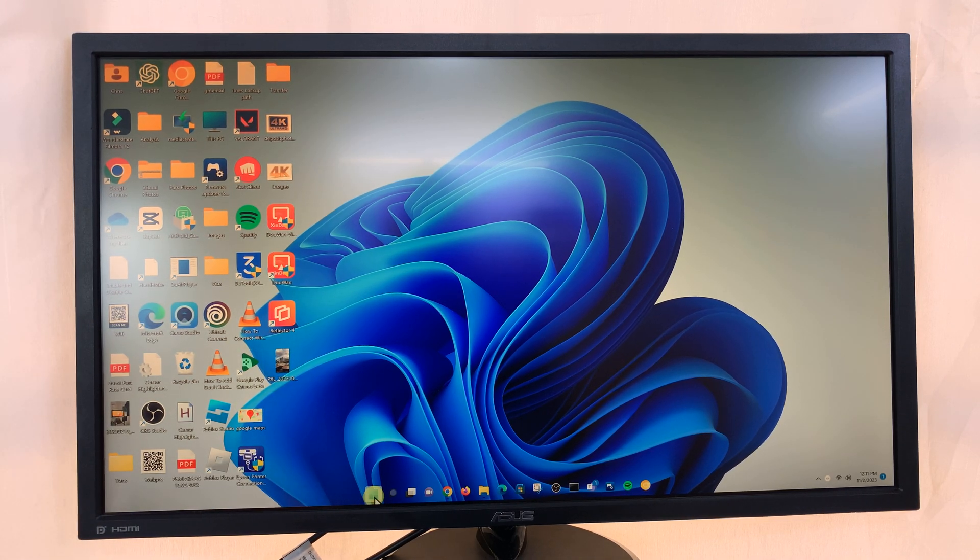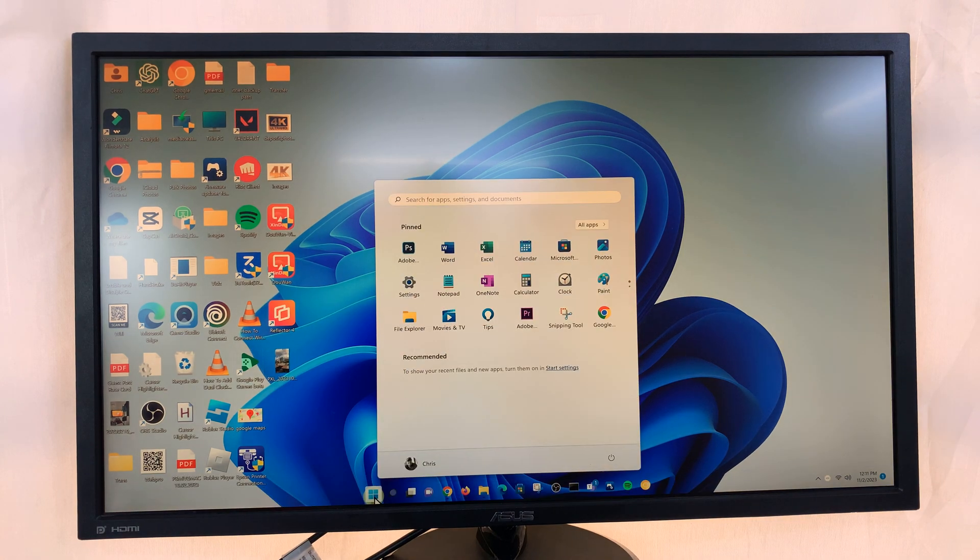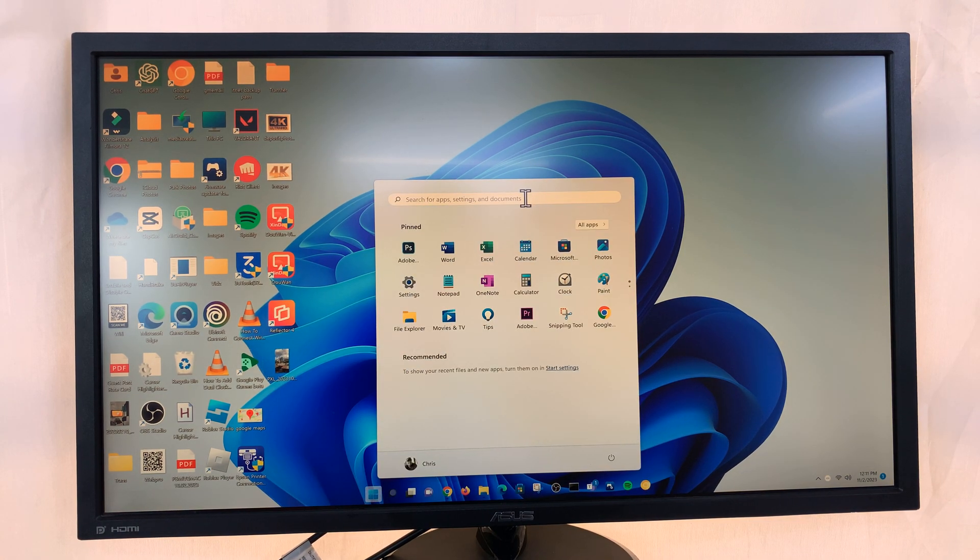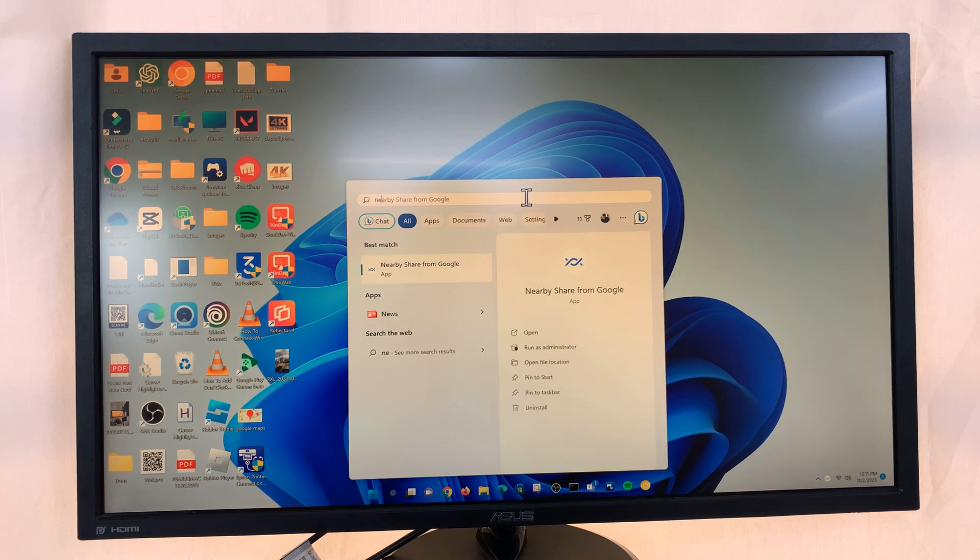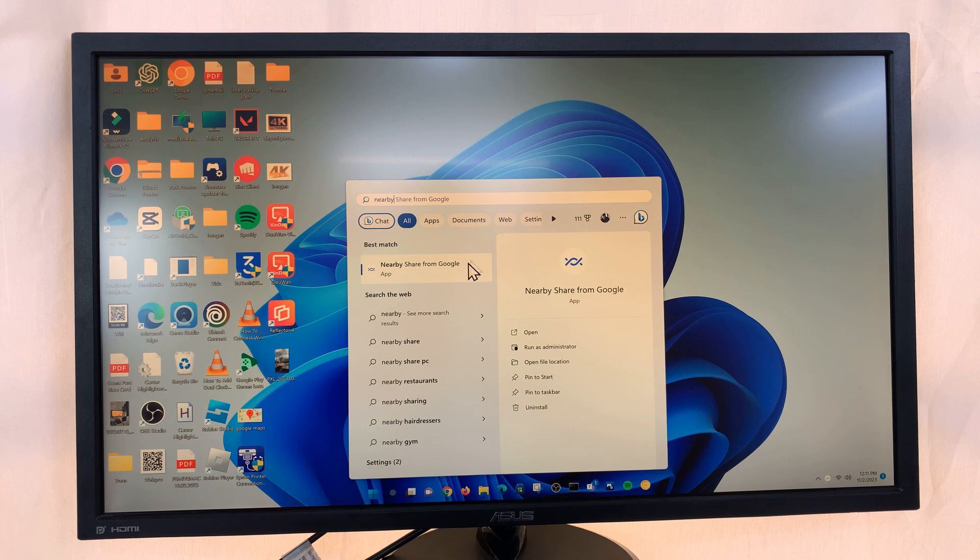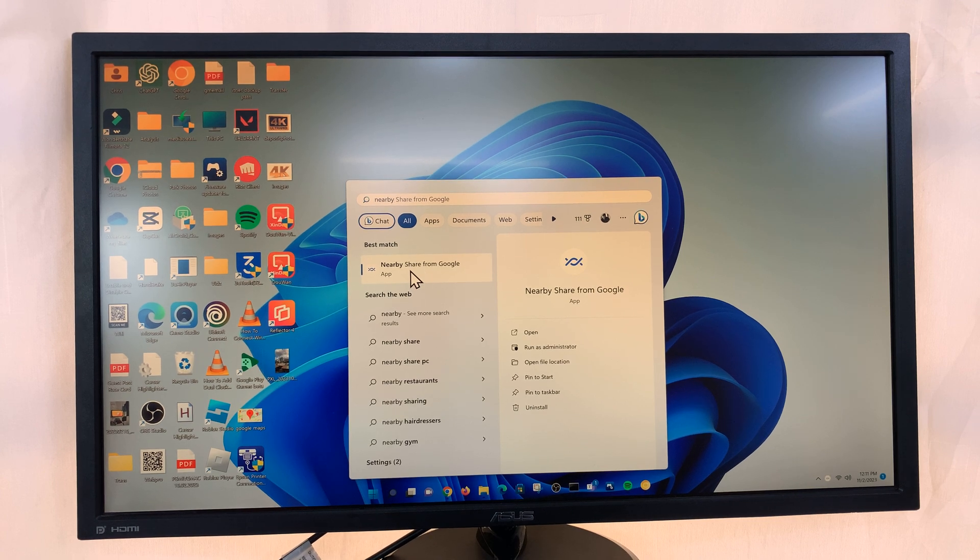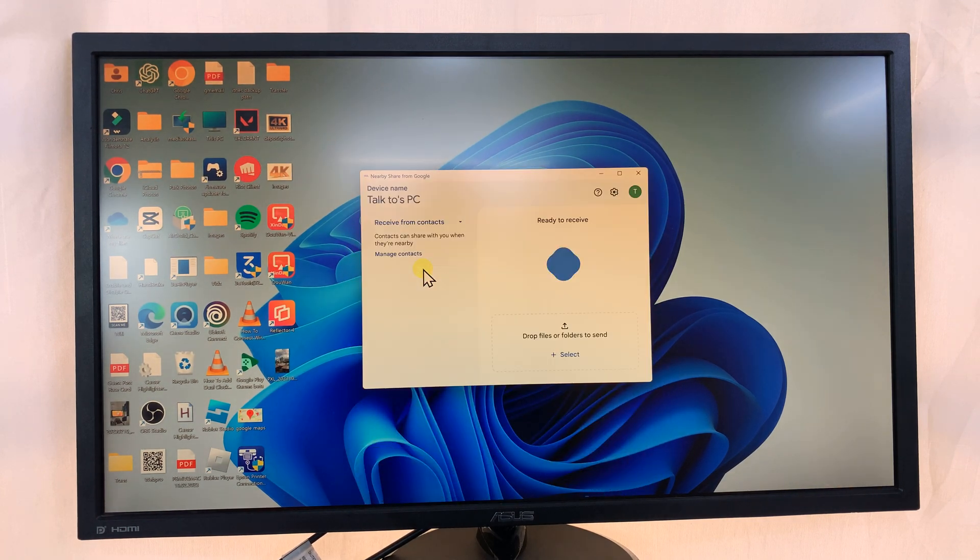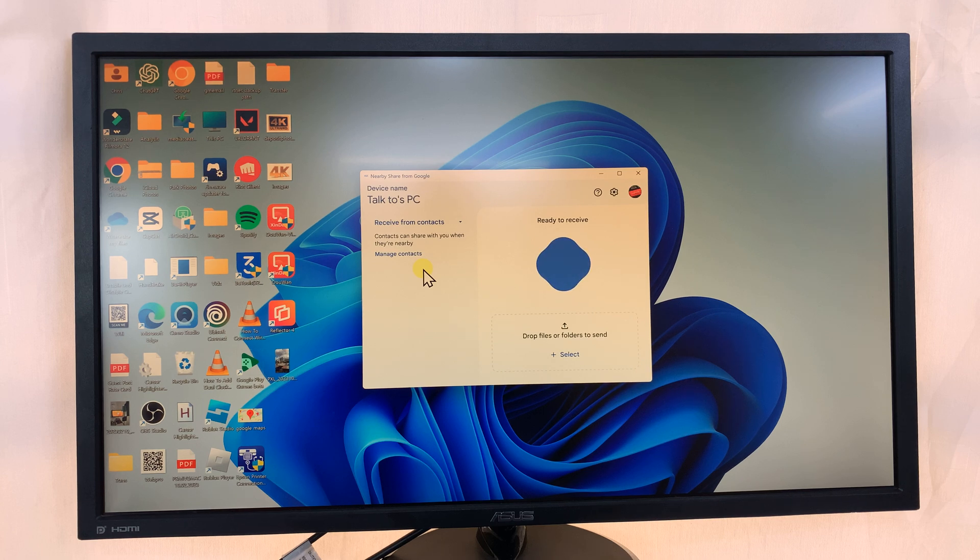To confirm, just go to the Start button and search Nearby. And if the app is installed, you should see it there, Nearby Share from Google. So click on it to launch it.